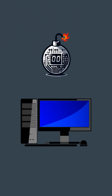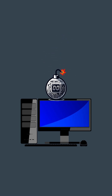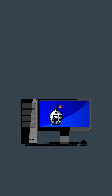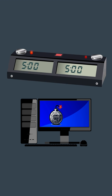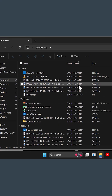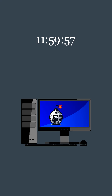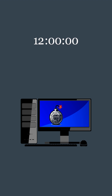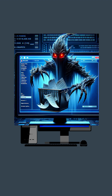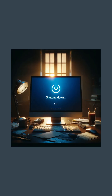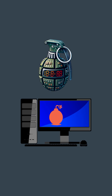A logic bomb is a piece of malicious code intentionally inserted into a software system that will set off a malicious function when certain conditions are met. They remain dormant until triggered by a specific event or condition, such as a particular date and time, or the deletion of a specific file. For example, consider a logic bomb set to execute at precisely 12. Once the clock strikes, the logic bomb will execute and carry out its payload, which could range from deleting critical files, corrupting data, or even shutting down entire systems. This makes logic bombs dangerous, as they can lie undetected within a system for long periods, only to unleash their destructive effects at a predetermined time, causing significant damage.